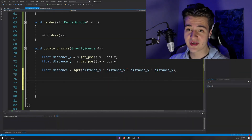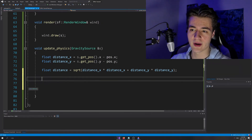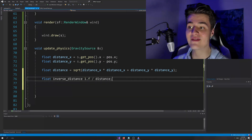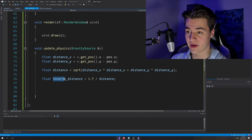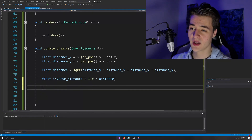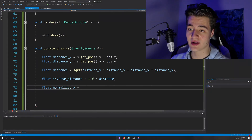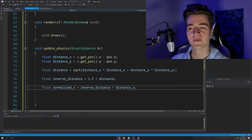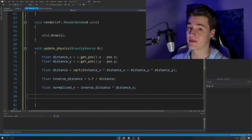So we divide everything by distance. We'll calculate something called inverse distance, which is just one divided by distance. If you multiply a number by inverse distance it's the same as dividing by distance. Then: float normalizedX equals inverseDistance times distanceX. Control+D to duplicate, change X to Y for normalizedY. The reason we do it this way is efficiency — we only do one division and two multiplications, and division is a lot slower than multiplication. So this is a good optimization.